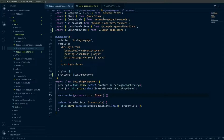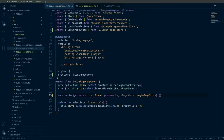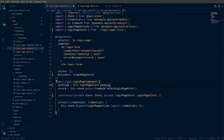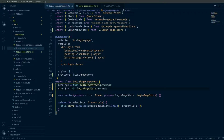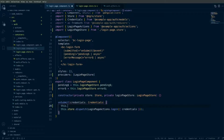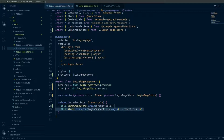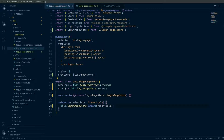Next I will inject the LoginPageStore into the login page component so that I can use this local store instead of the global store. I'll update the pending property to use the local store, update the error property to use the same local LoginPageStore, and in the onSubmit method I will use the LoginPageStore to login with the credentials. I'll then remove the global store from this component.